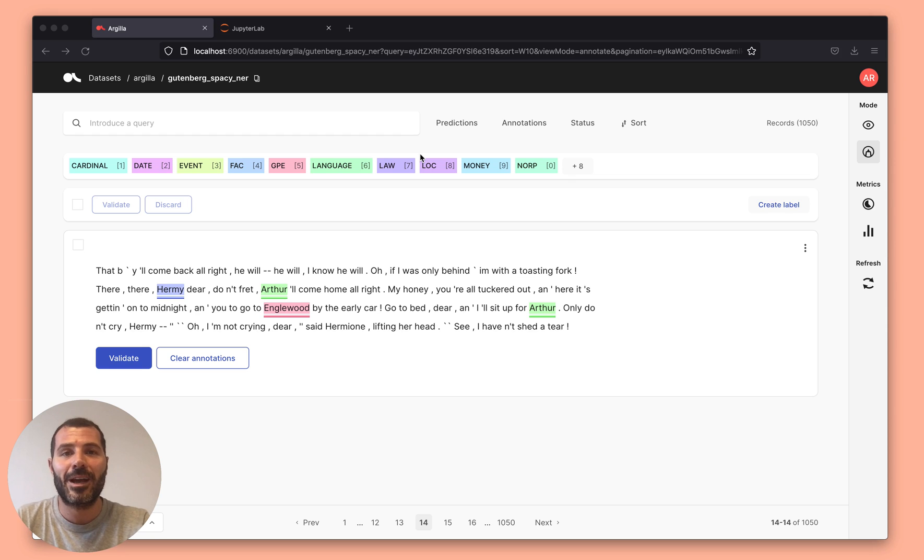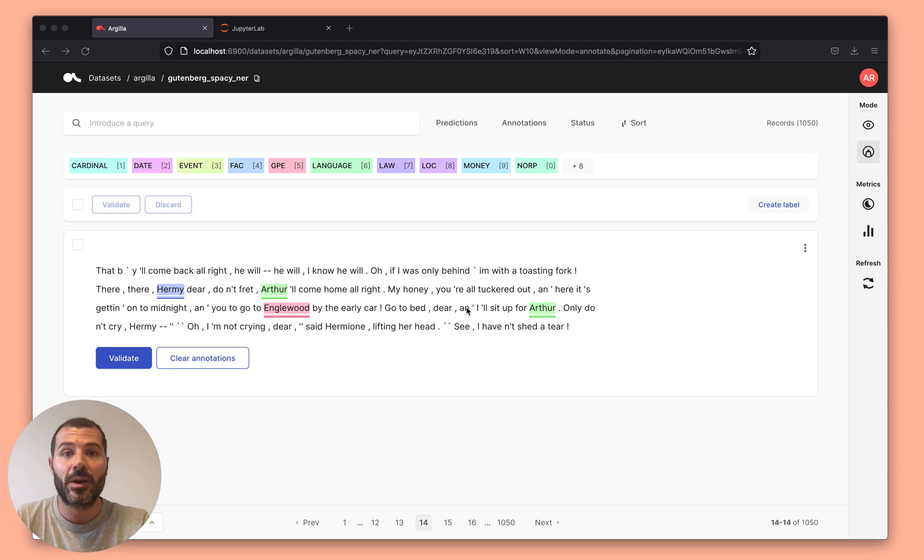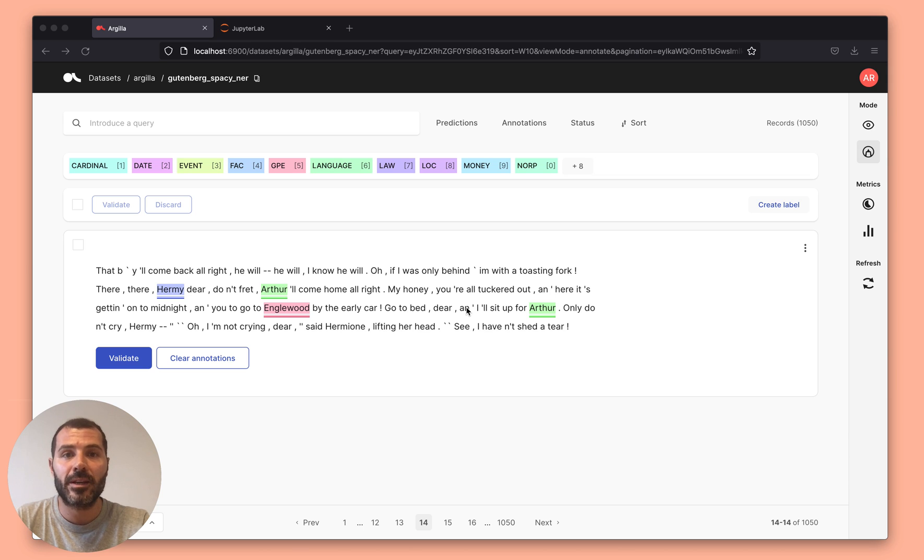Hi, I'm Dani. I'm one of the creators of Argila, a data-centric NLP platform. We are really excited about the NLP production use cases and about the new integrations with the MLOps stack that we are building.